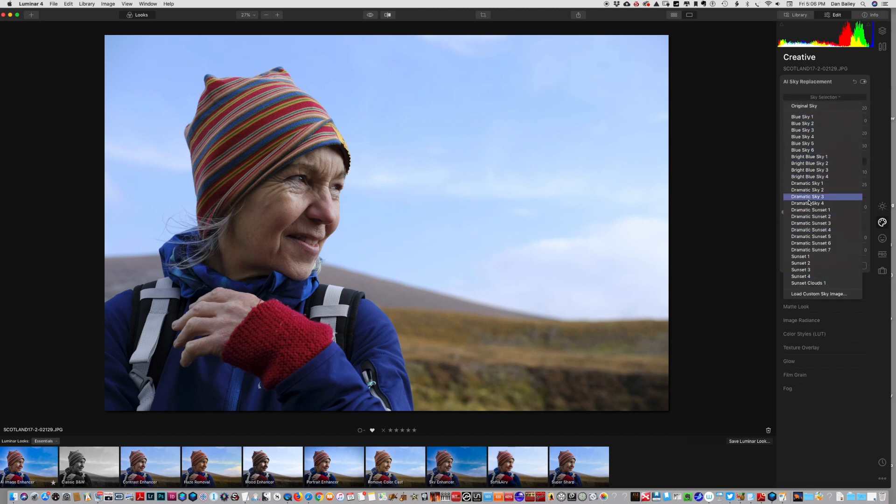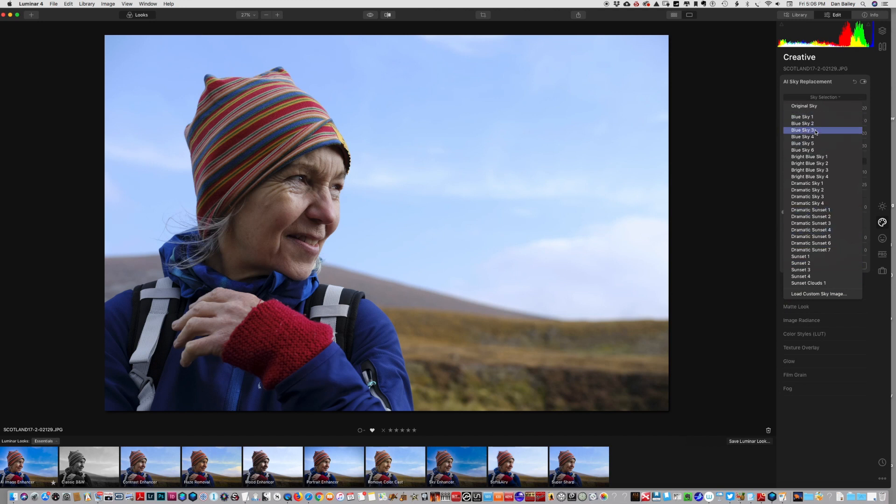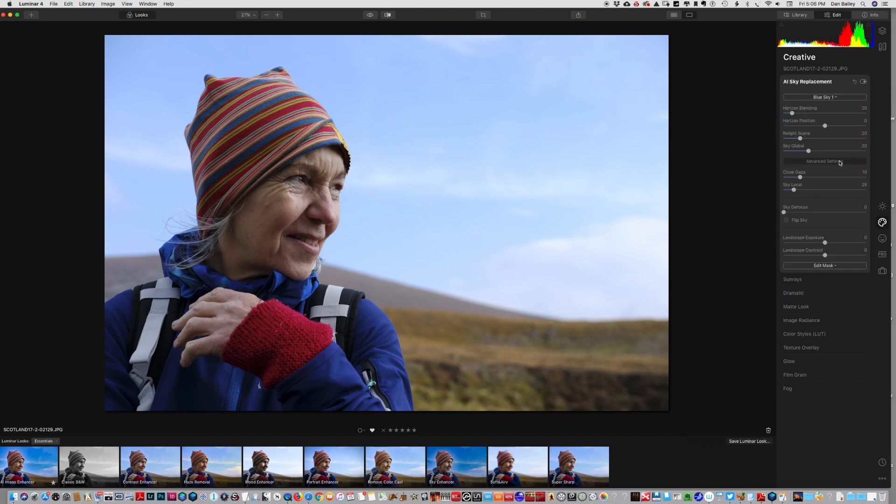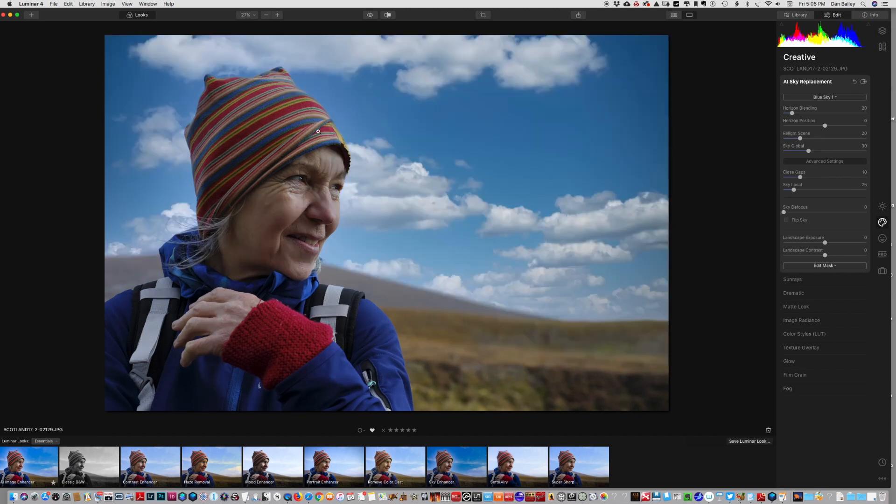But you can also upload your own skies. If you have a file of sky images that you've shot you can do that. Let's try blue sky number one. You hit that and there you go, it brings that up.